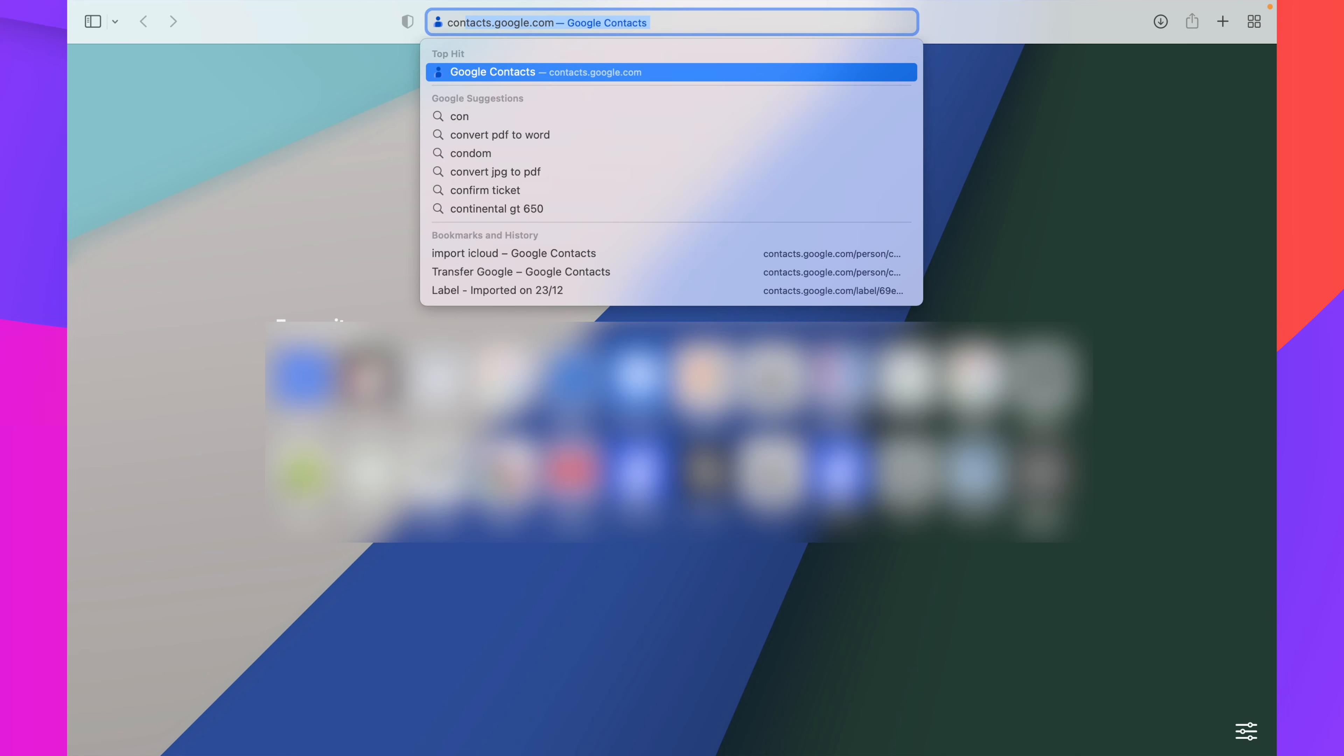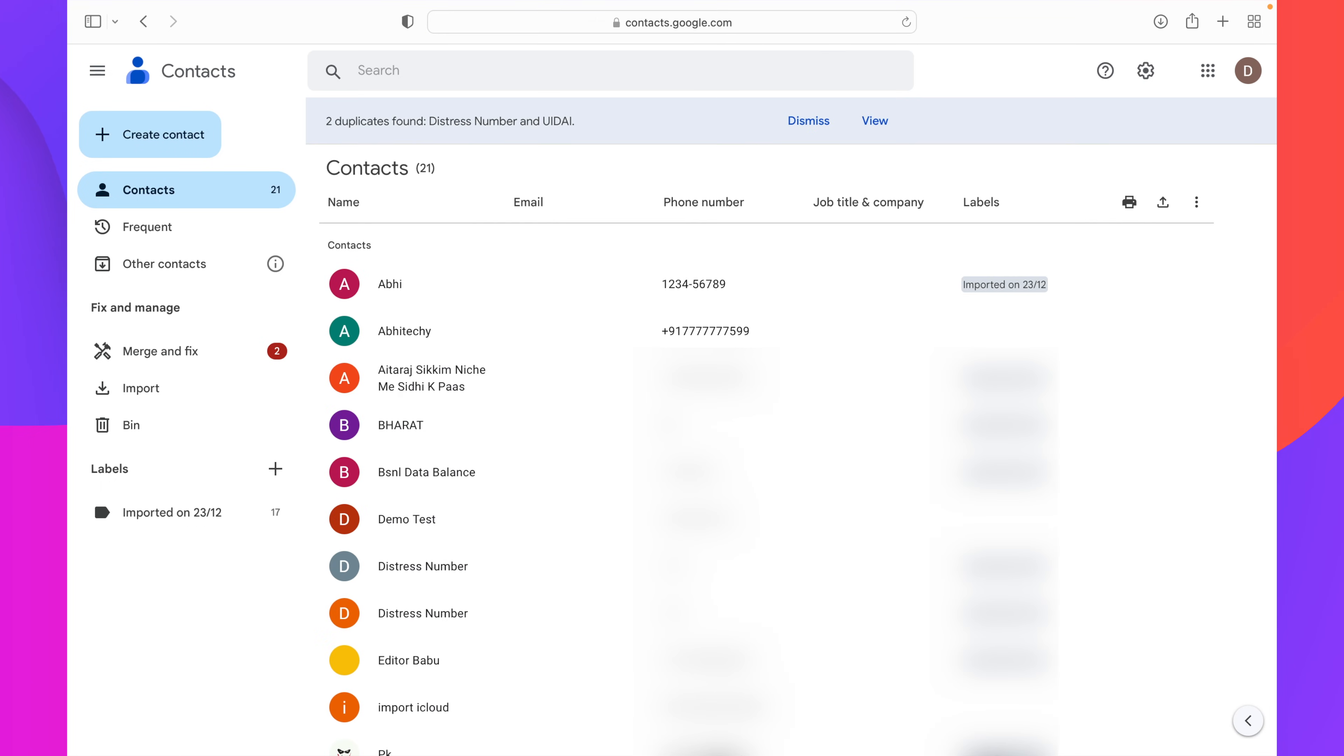First of all, open any web browser and search for Google Contacts. Or in the URL field, just type contacts.google.com and hit enter. If you are already signed in with your Google account in your web browser, you will be prompted with the contacts page of your Google account.